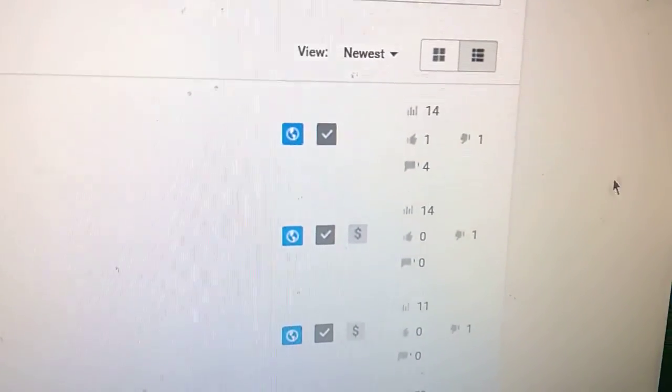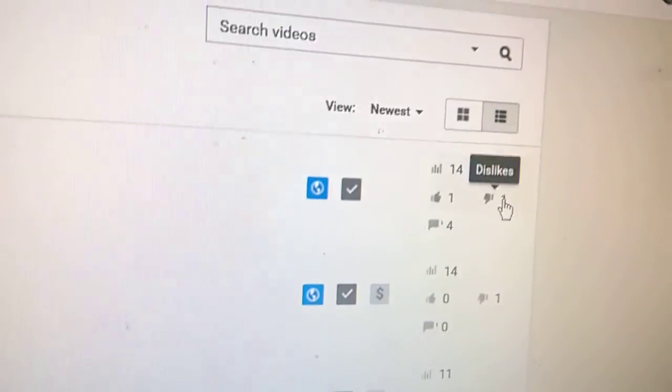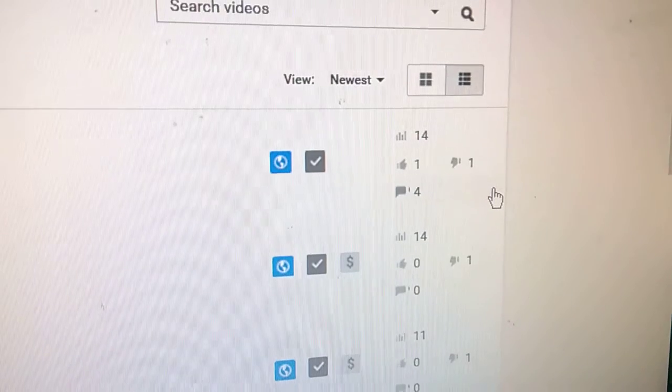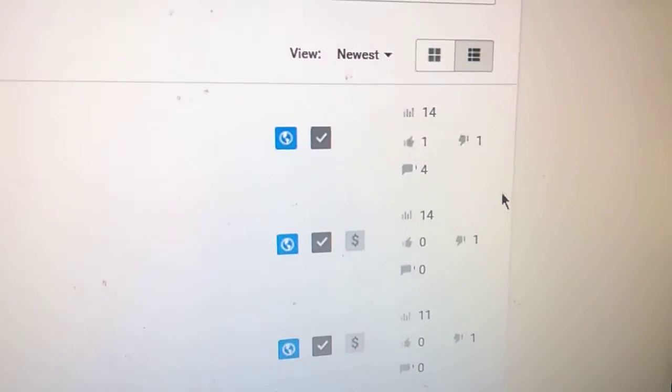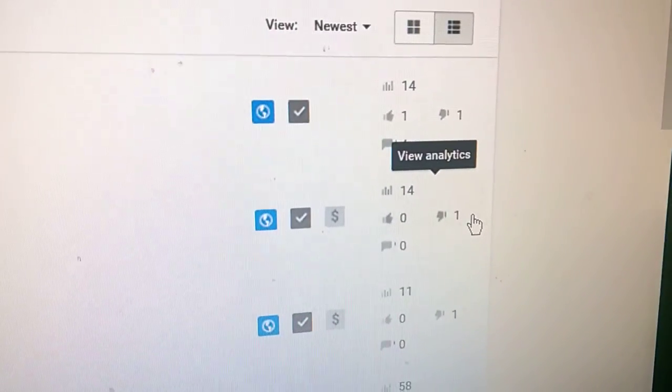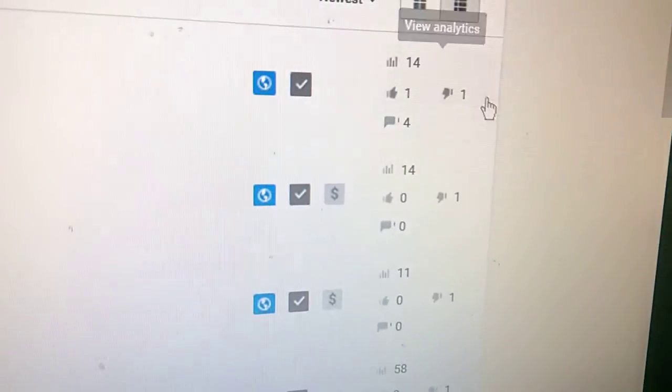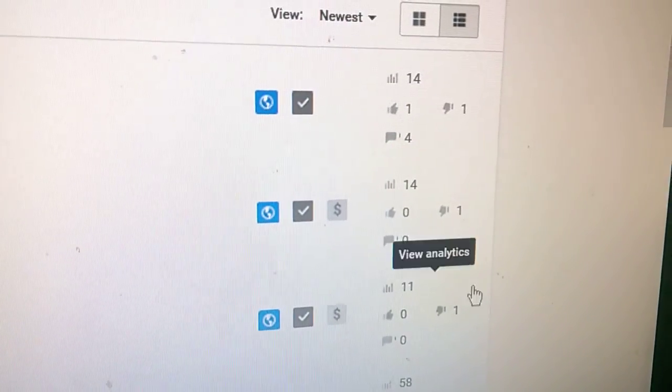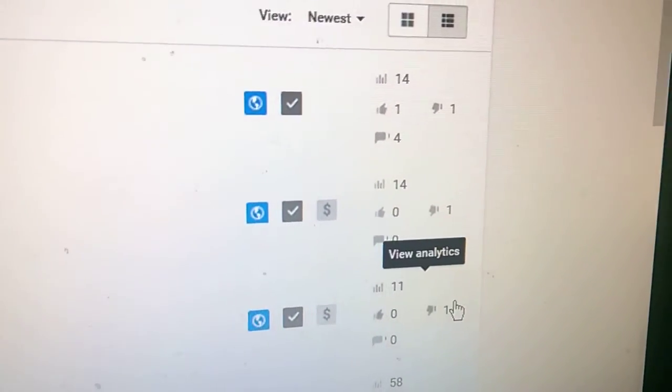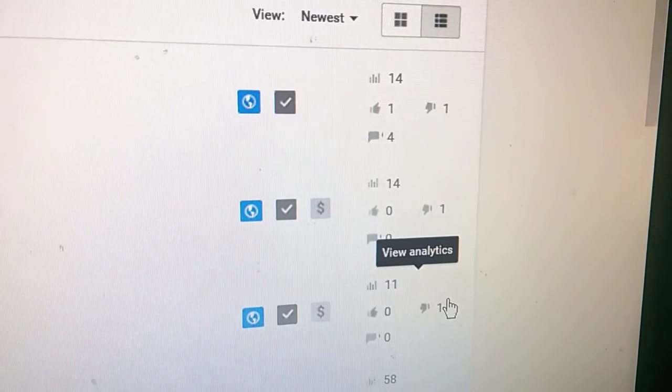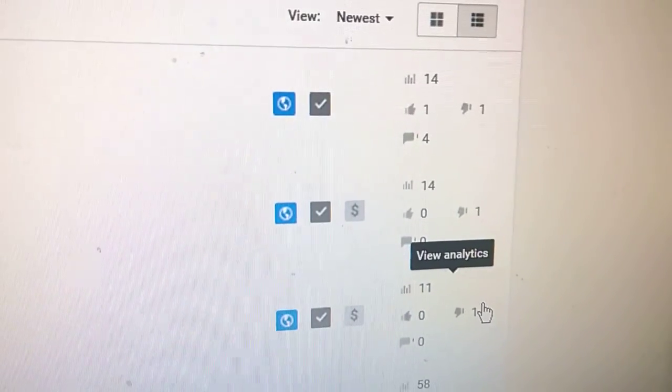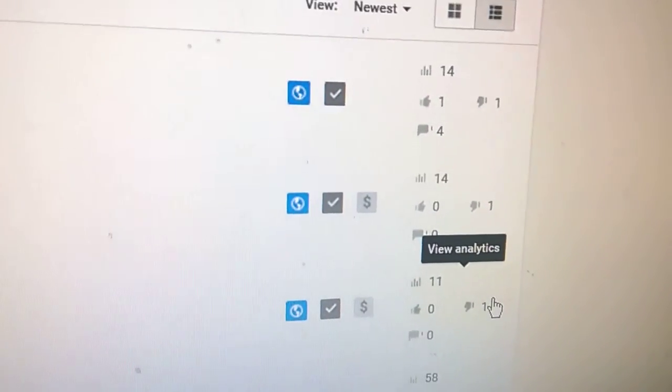But all these dislikes since yesterday have just popped out of nowhere, definitely these first three, because I only uploaded those videos a couple days ago, actually.